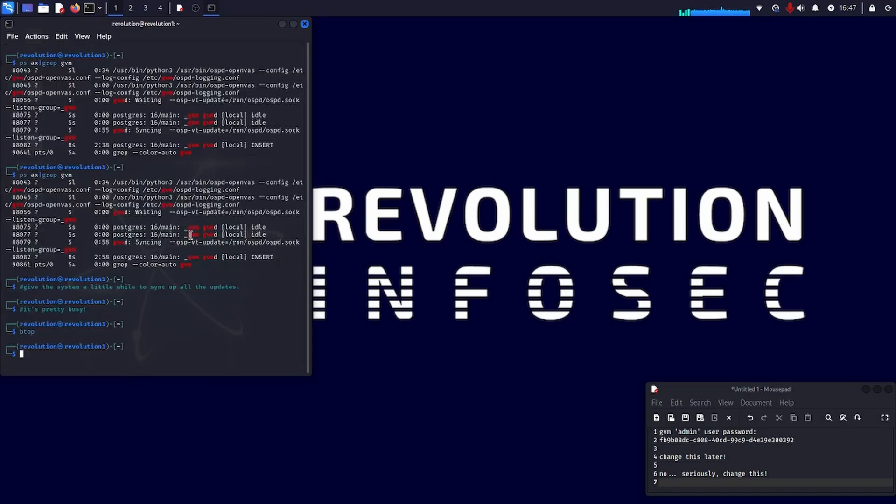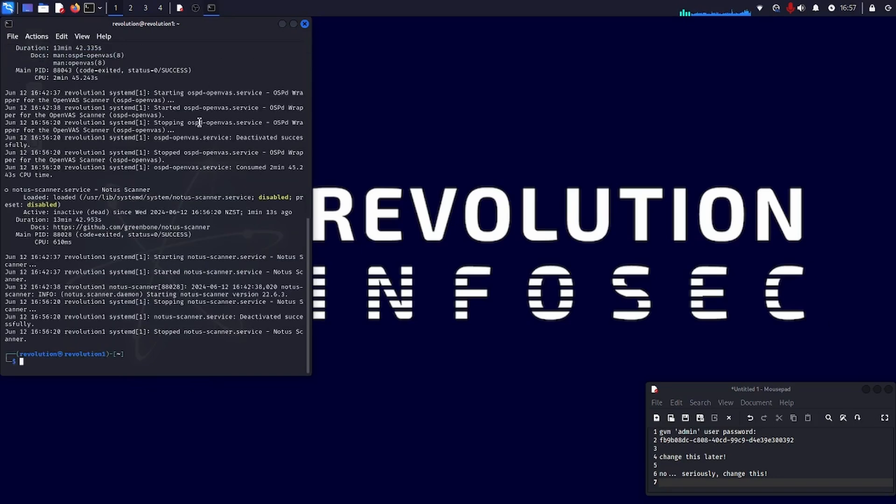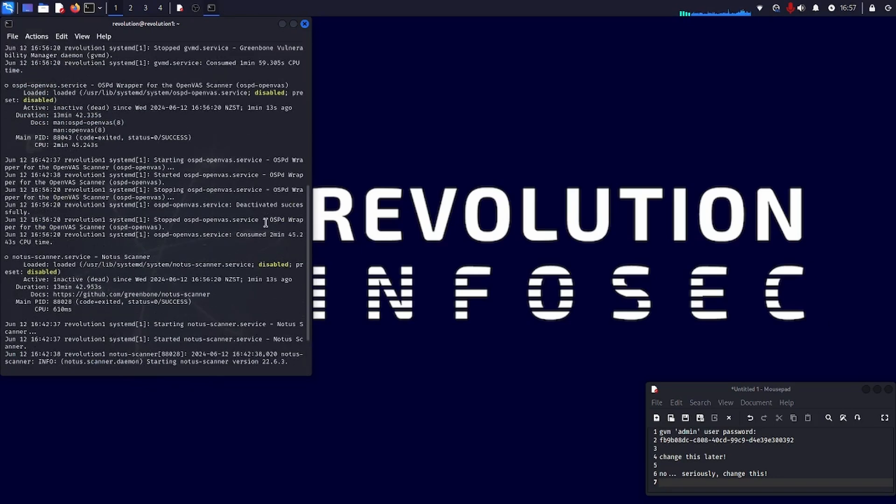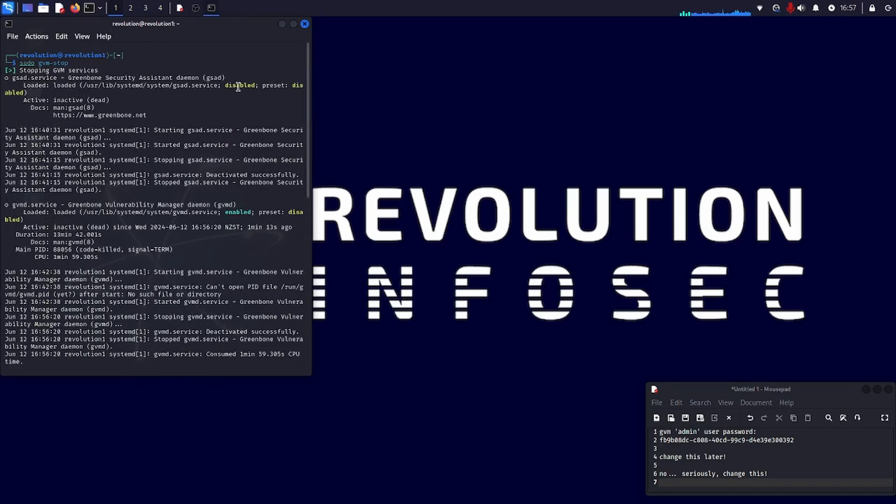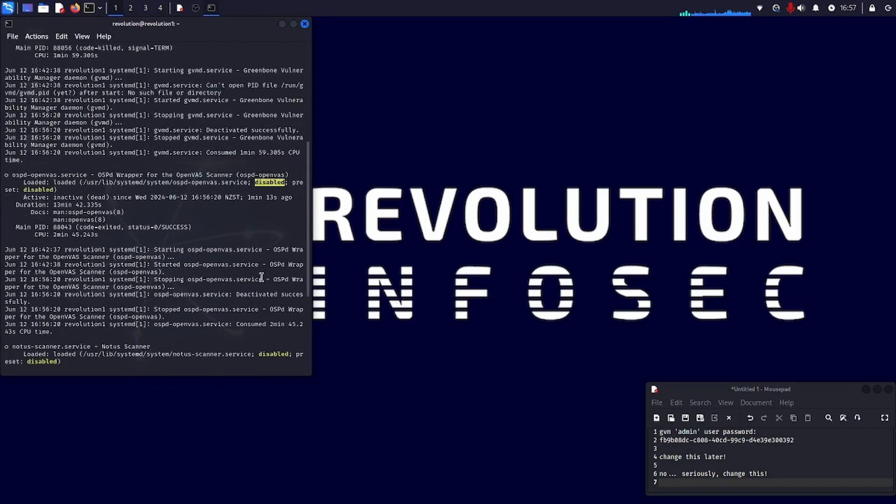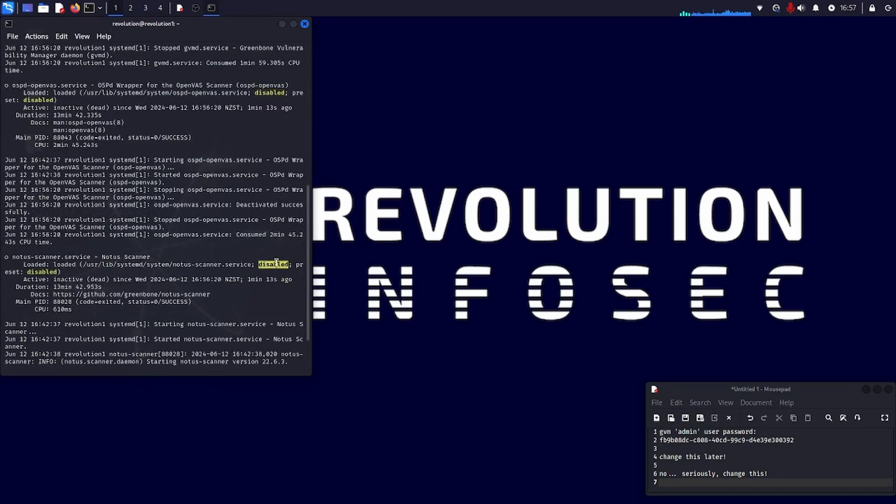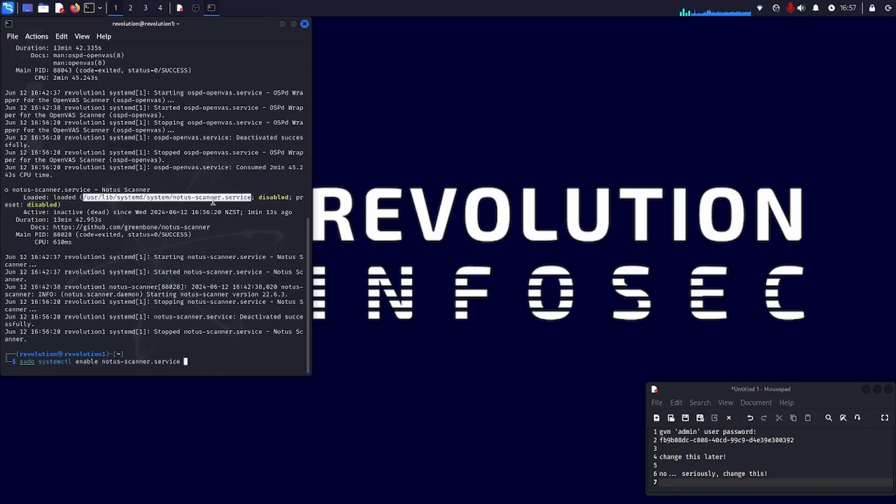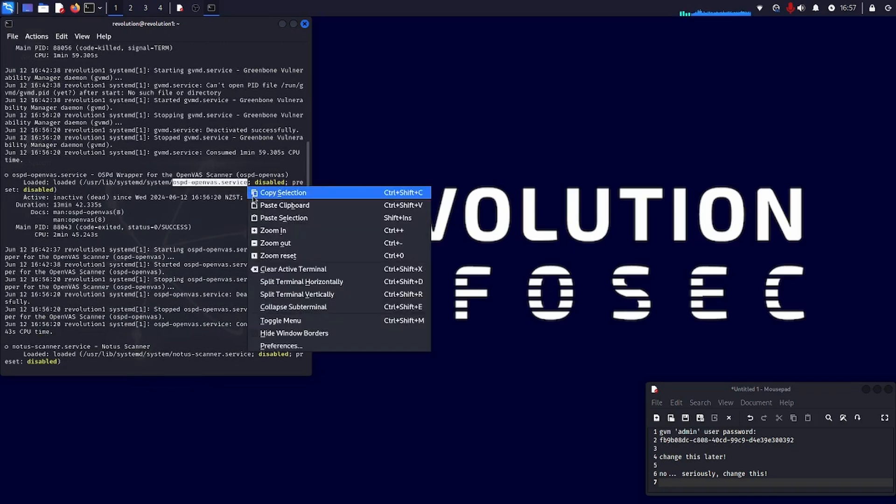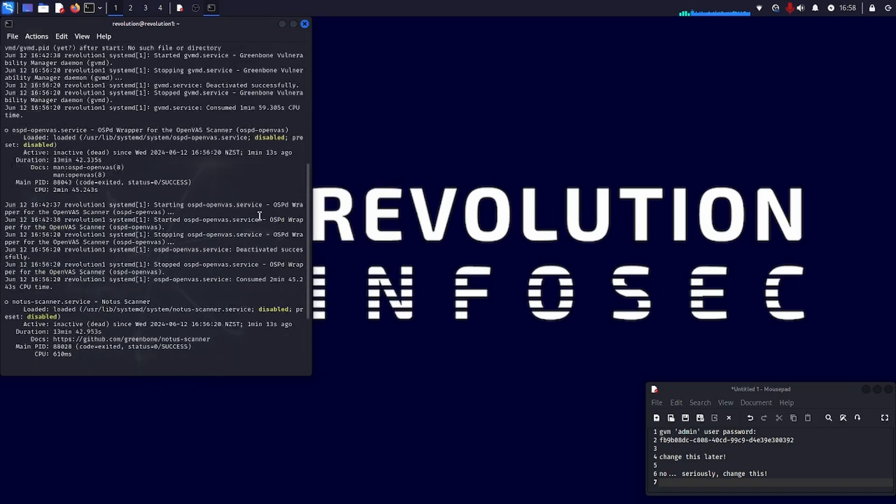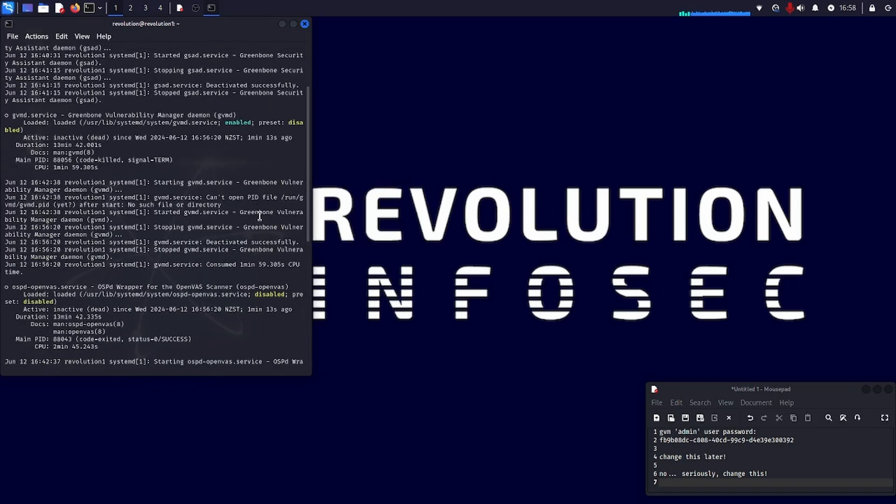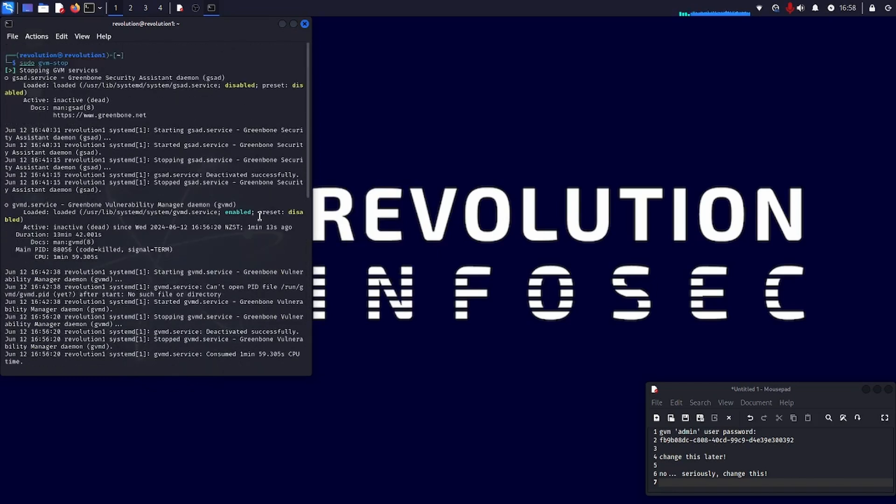So once you see that there's no syncing process going on, then it's time to do a GVM stop and enable the rest of the services. So that's what I'll show you what I'm doing right now. So now that I'm sure that all the services are synced up, I do sudo GVM dash stop. And then you can see all these disabled services, only that one enabled service that I've enabled already. So let's go about doing a sudo system CTL enable and enable all of those services. So I just scroll up and copy and paste basically the name of all those services, the notus scanner, the OSPD OpenVAS service, and so on and so forth. I'll just copy and paste all of those from the list there. GVMD, this is already enabled, but GSAD isn't. So I'll just do that as the last one.